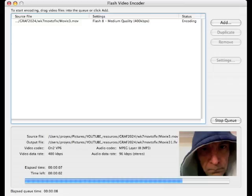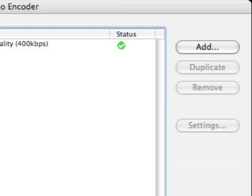And once you're done, the status will indicate with a green check mark that the job's completed, and you now have an FLV file.